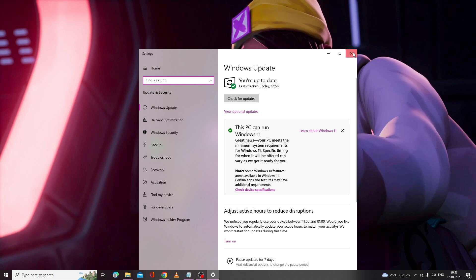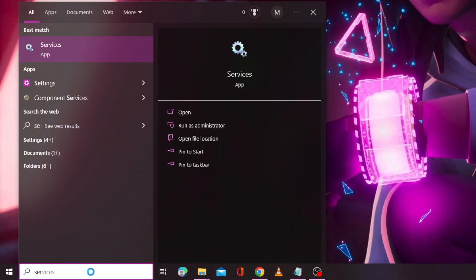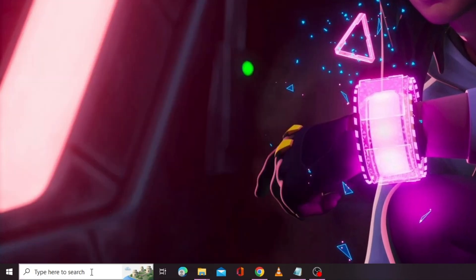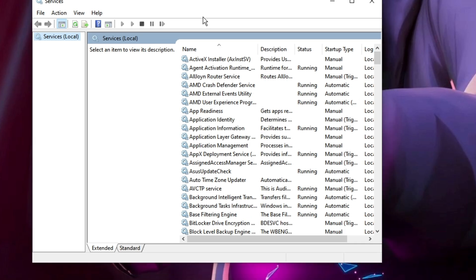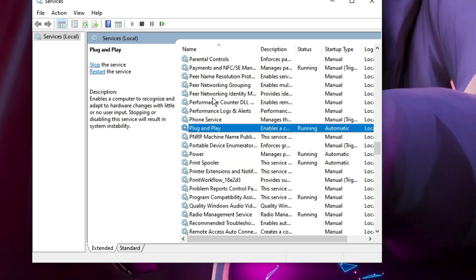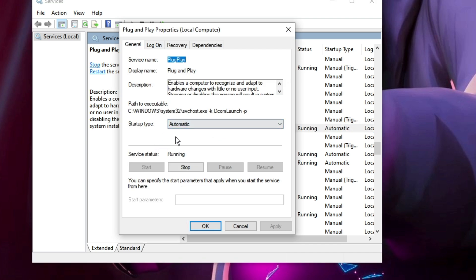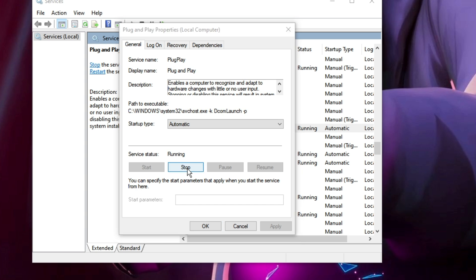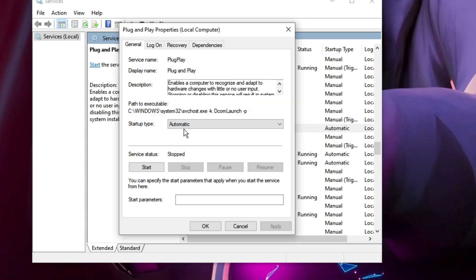If not, close it and click on your search box, type 'services', and hit Enter. The Services window will open. Here you have to restart a few services. Look for 'Plug and Play', double-click on it, and make sure the service status is set to Running and the startup type is set to Automatic. If it's not running, click Start. If it's already running, click Stop, set the startup type to Automatic, and then click Start again.